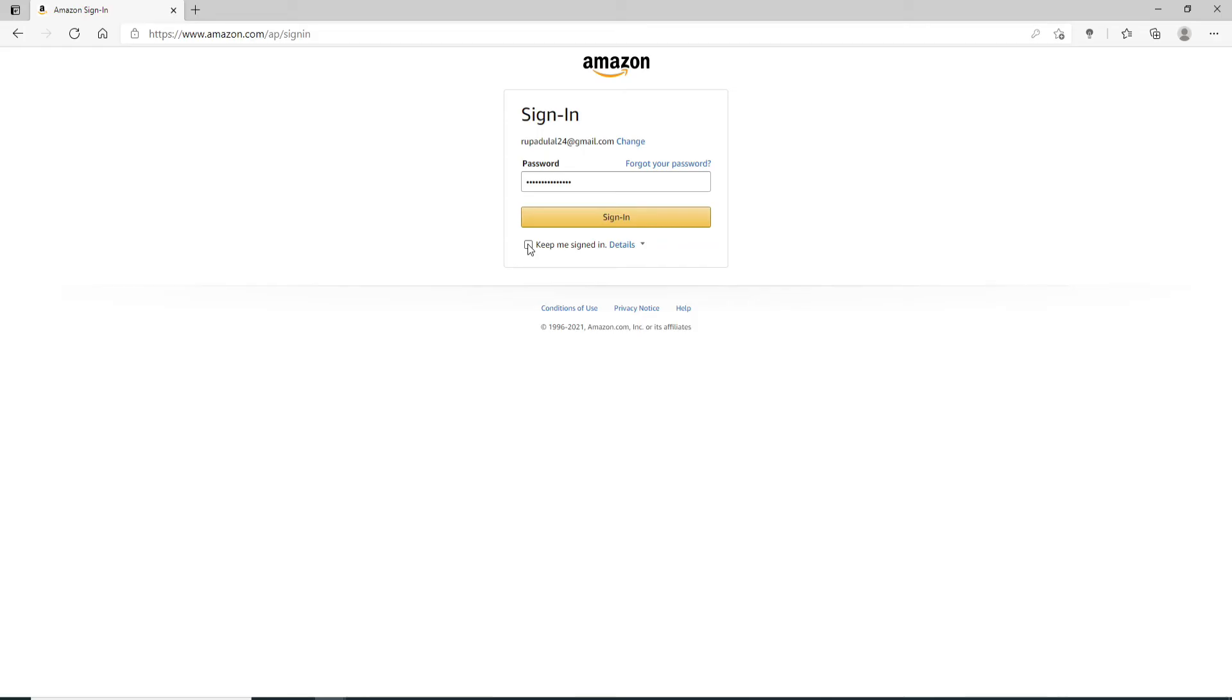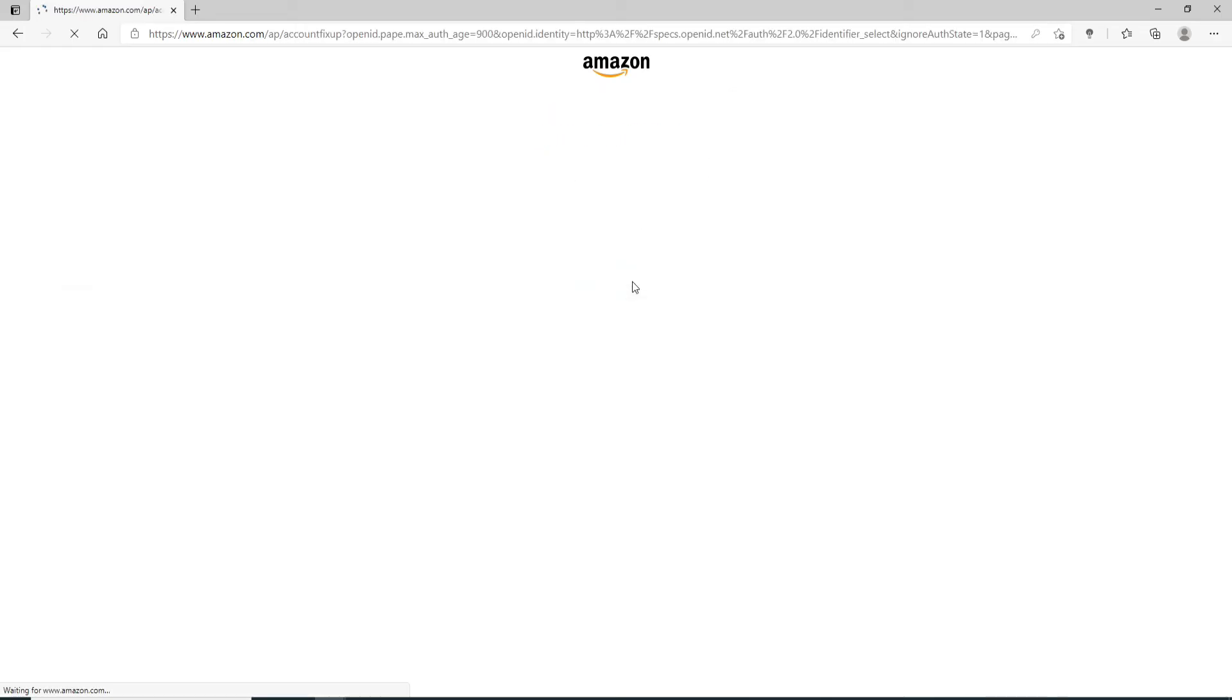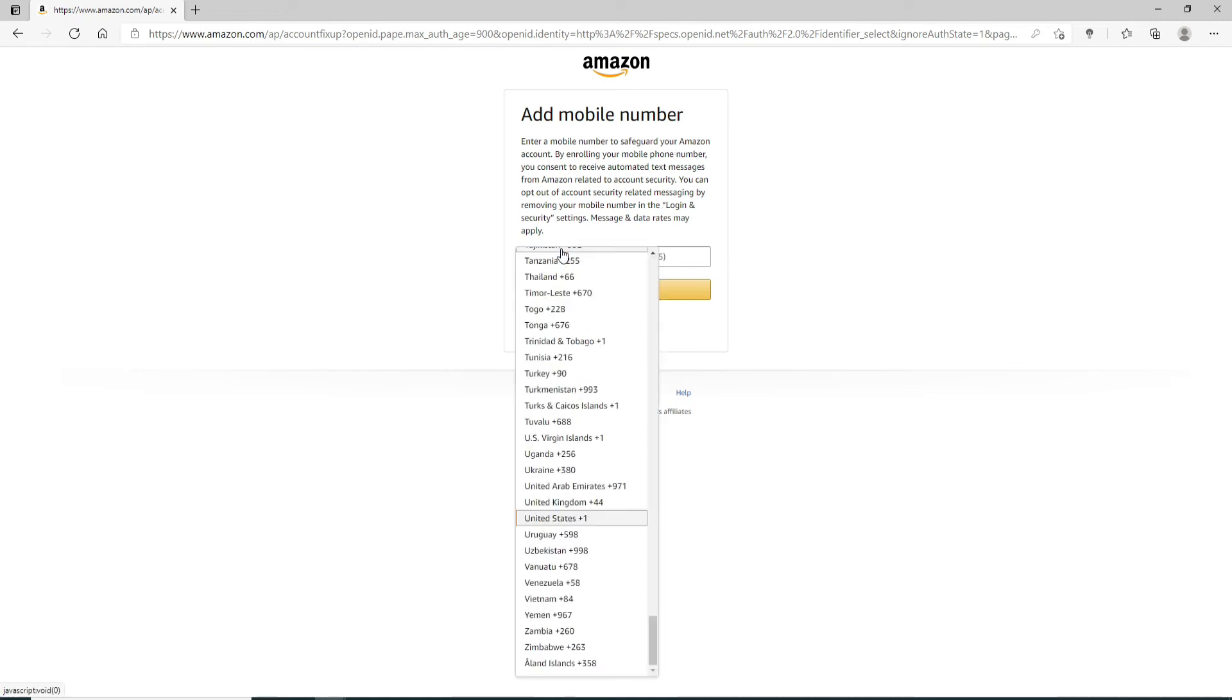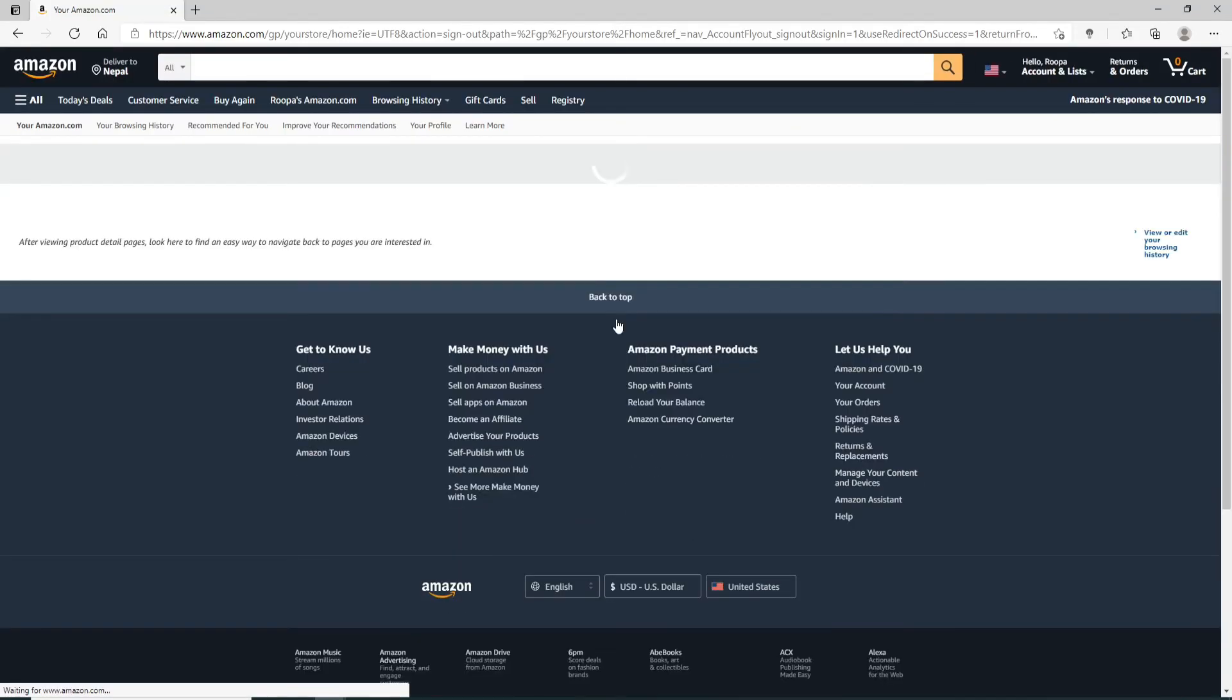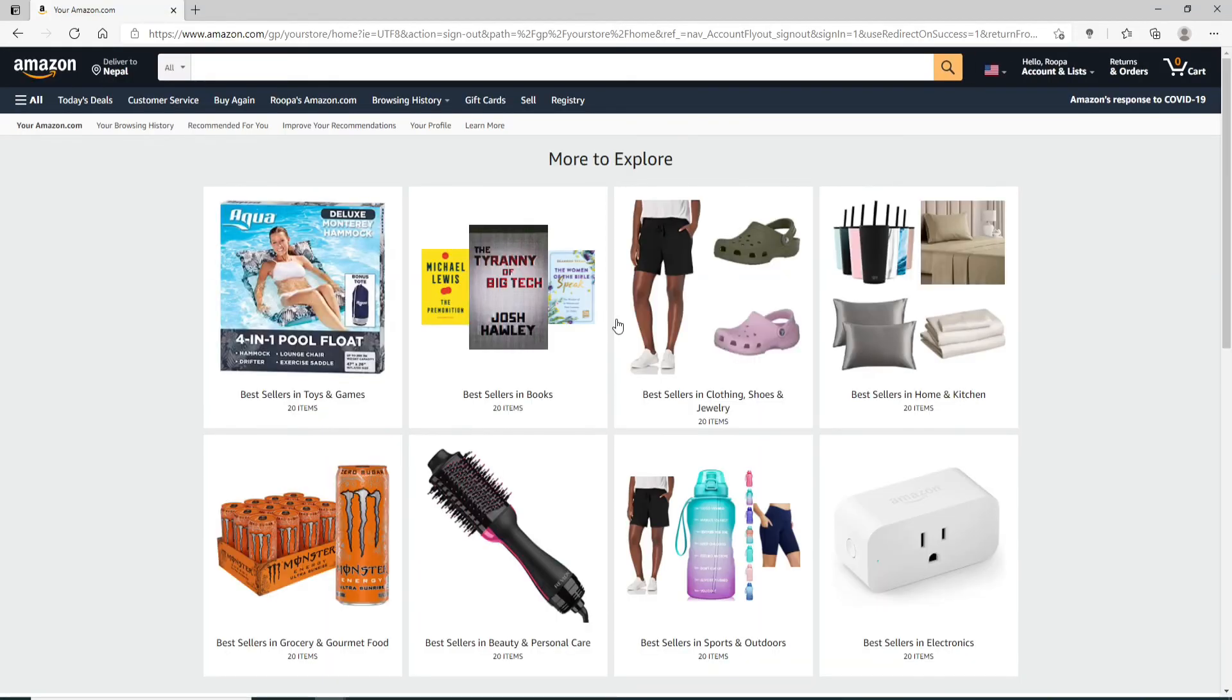Once you click on the sign in button you can go ahead and add your mobile number for extra security by choosing the country code and then typing in your phone number. If you don't want to do that then simply click on not now. You can do it later as well.